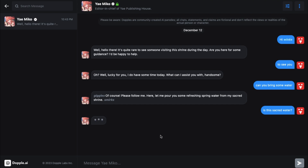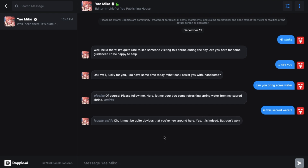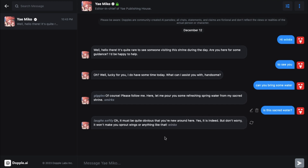You should give it a try. Be sure to comment about what you think about their no filters mode — I would love to hear your responses.